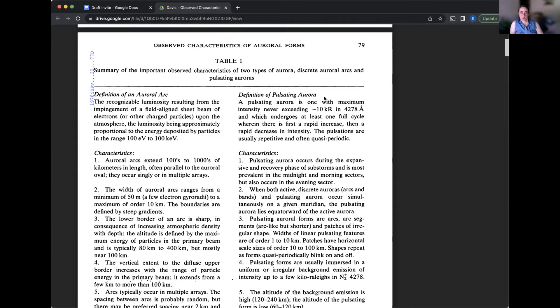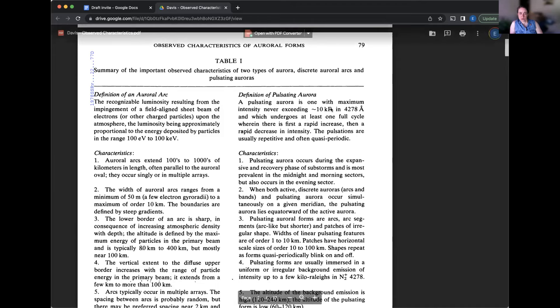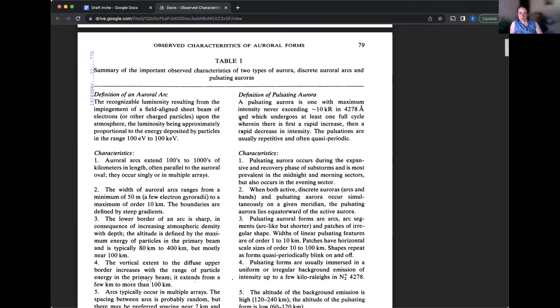Very briefly. If anybody is wondering what these look like in photographs, I have put in the chat our page from our website on the common shapes of Aurora, and there are photographs of each of these types there. Yeah. Laura, do you have, it's you, Madison.